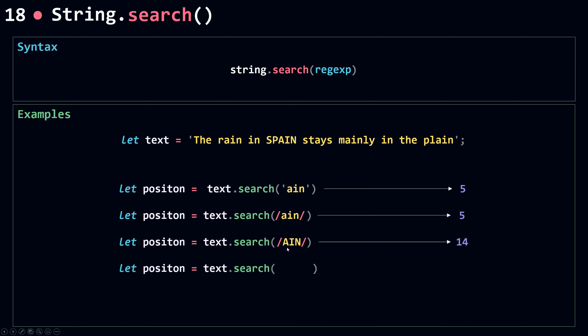Now I'm going to do the same search, but this time with the flag i, that means case insensitive. And this time it will look for both in uppercase and lowercase. So I'm going to get 5 this time.